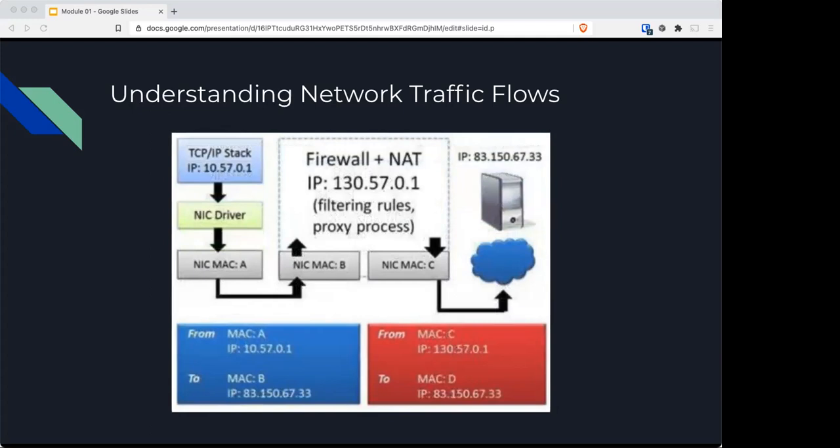Basic firewalls also operate at layer three like routers, forwarding traffic not blocked by a rule. The firewall prepends a new MAC address header on the packet before forwarding. Additional packet alteration takes place if it supports added features like NAT or proxy capabilities.